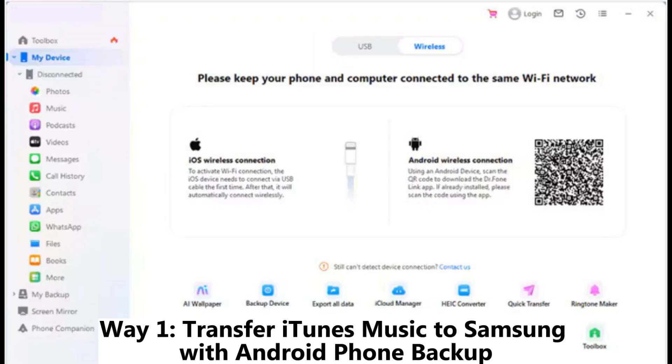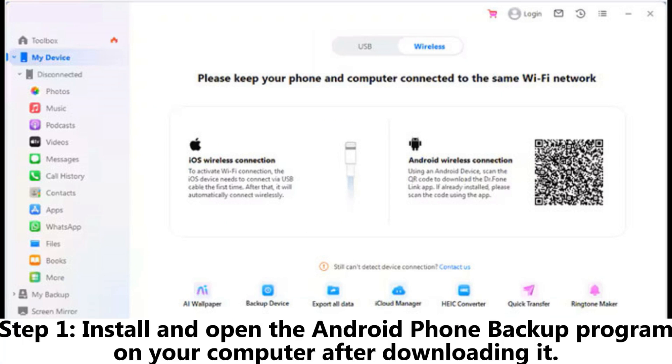Way 1: Transfer iTunes music to Samsung with Android phone backup. Step 1: Install and open the Android phone backup program on your computer.